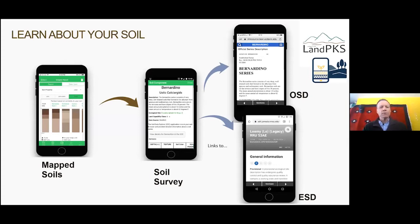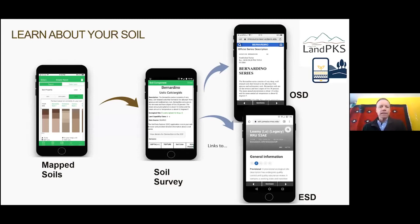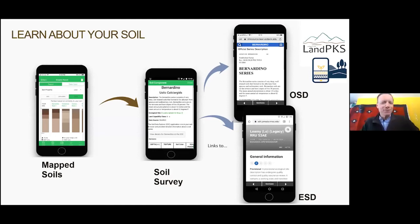In Land PKS, you can follow a link from the map soils view through the soil survey to ecological site description information. You can also access additional soil information through the Official Series Description (OSD) by clicking 'View details' in the Soil Data Explorer (SDE) — though the app does squeeze a lot into a small phone screen.